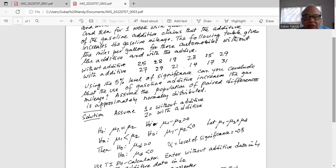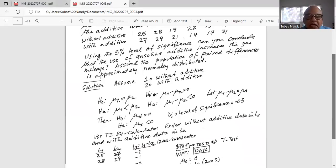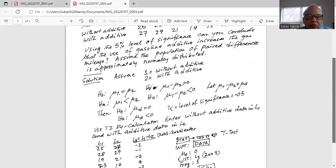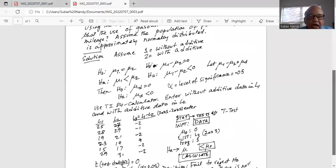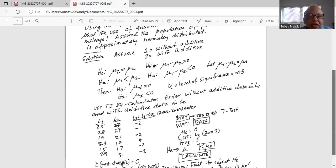We are given the level of significance alpha equal to 0.05. We are going to use the TI-84 calculator. Enter the without-additive data in L1 and the with-additive data in L2 using Stat, Edit. Then move the cursor to the top of L3 — where L3 is written — and type the equation L1 minus L2 (second one minus second two). You will see the equation L3 equals L1 minus L2 at the bottom left corner of the screen. After typing the equation, hit Enter. L3 is now filled with the differences between L1 and L2.